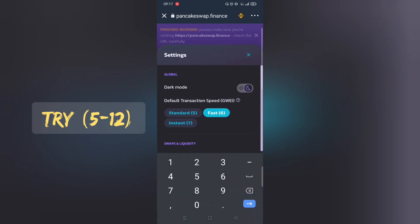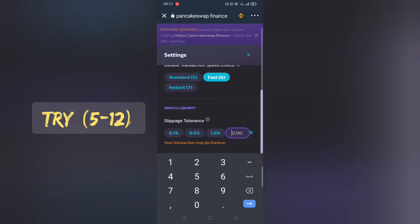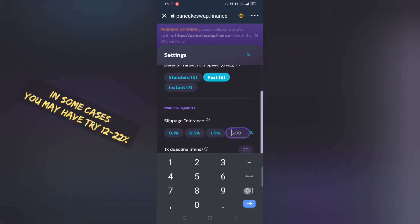Make sure to adjust the slippage rate. Normally 12% works. Play around with it.